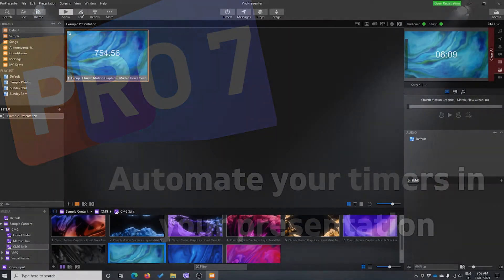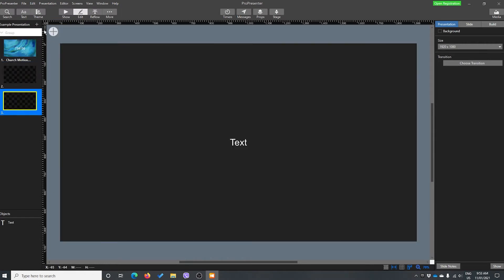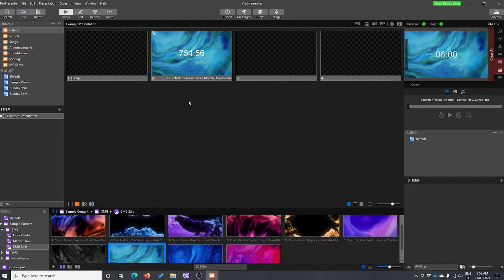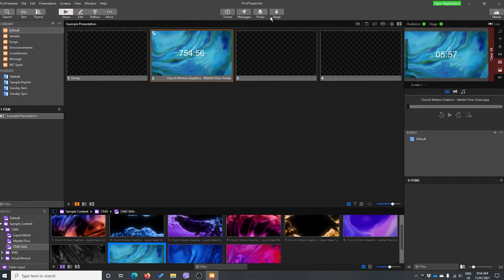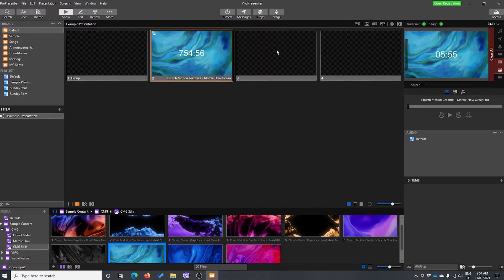Now I'm going to show you how we can automate our timers. So let's add a few more slides here, just so we've got a few to do some things with. Our timer is currently running, so let's just go in here and stop it so we don't get too confused.